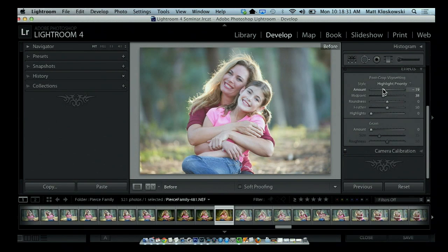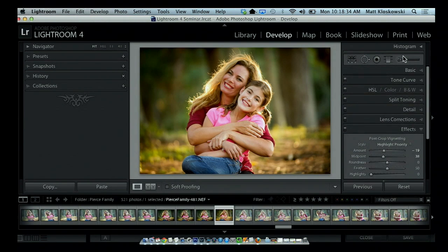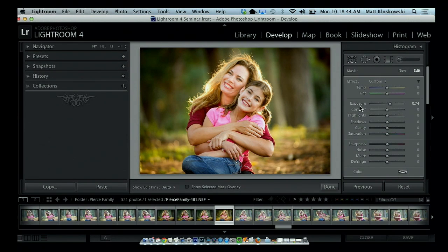So this is where we came from and this is where we are right now. One last thing I'll do is go to the Adjustment Brush. If you notice, her face is just a little bit darker than her daughter's face, so I'll come in there and paint a little bit. If it's too bright, just pull back on the exposure slider a little — just enough to brighten her face without going crazy bright — just to even out the two people.